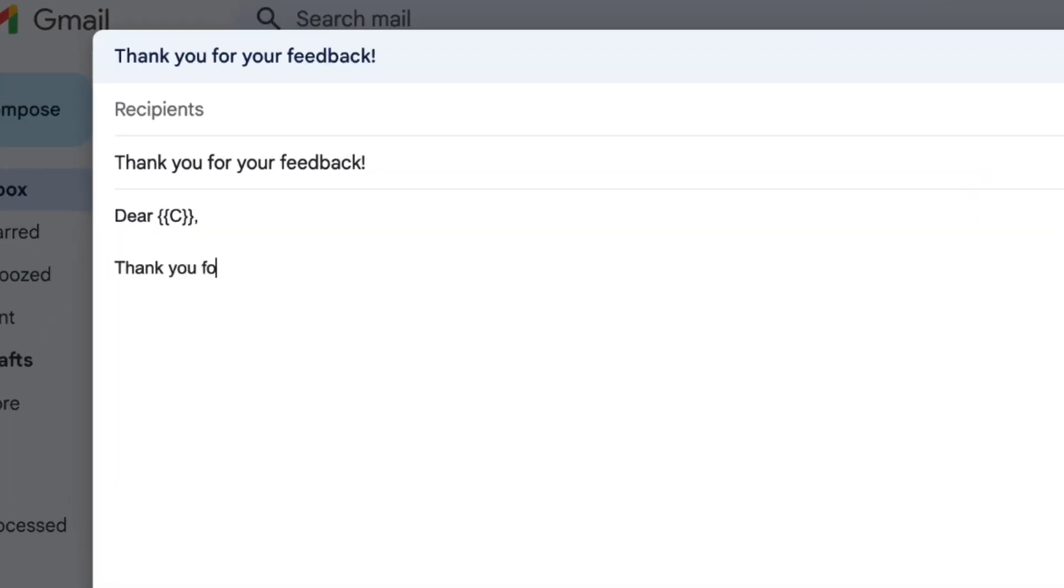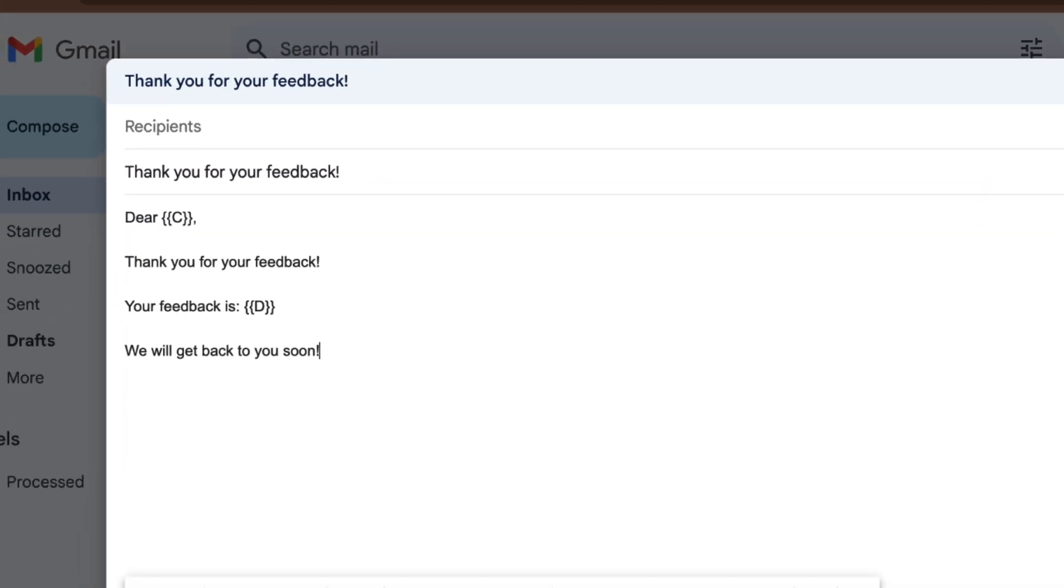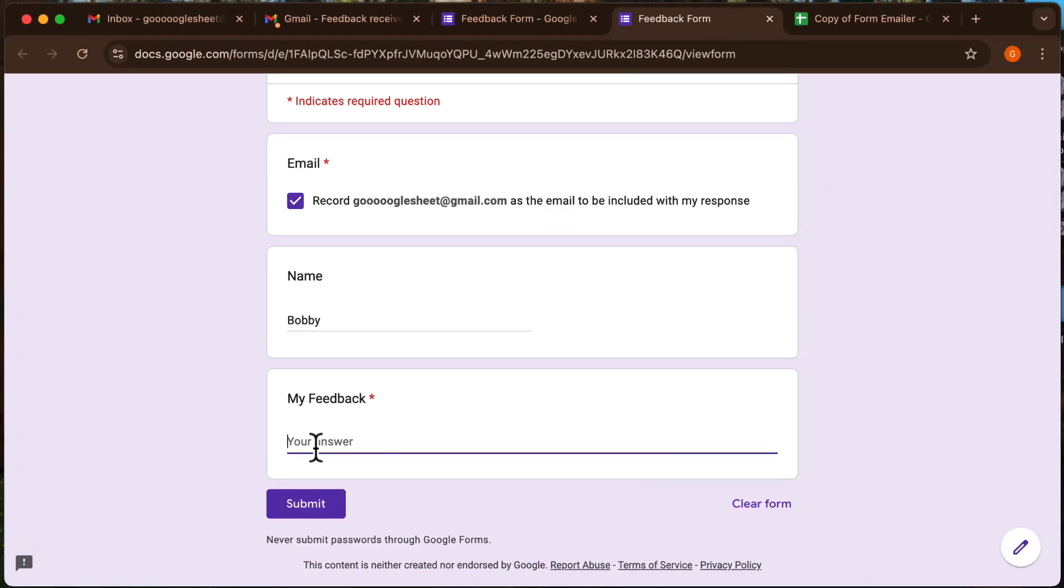Hi everyone, welcome back. In today's video, I'm going to show you how to automate sending emails from Google Forms responses.